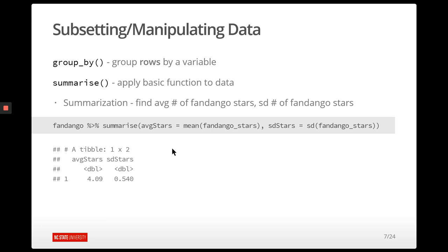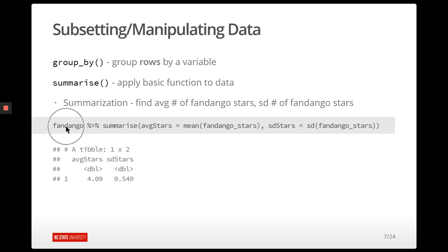Another really common thing you want to do is basic numeric summarizations. There are two functions from dplyr that help with this: the group_by function and the summarize function. We can utilize summarize to find the average number of Fandango stars and the standard deviation of Fandango stars for all movies. We take the Fandango data set, then summarize a new variable called average stars using mean, and SD stars using the standard deviation — and that spits out a tibble with those two new variables.